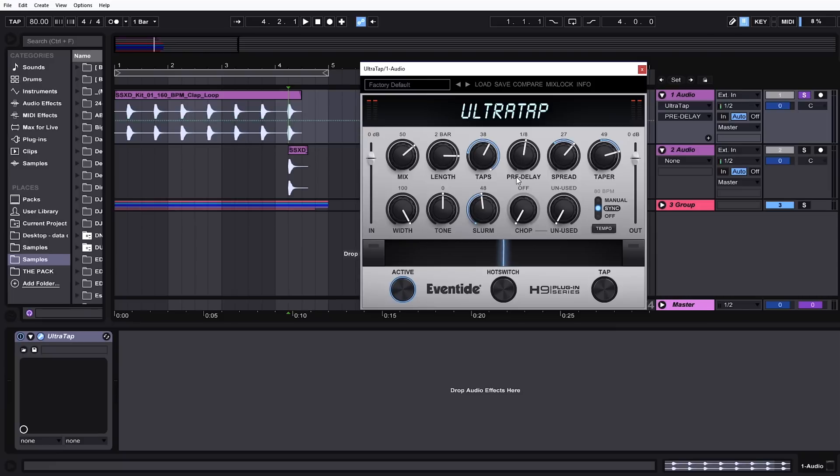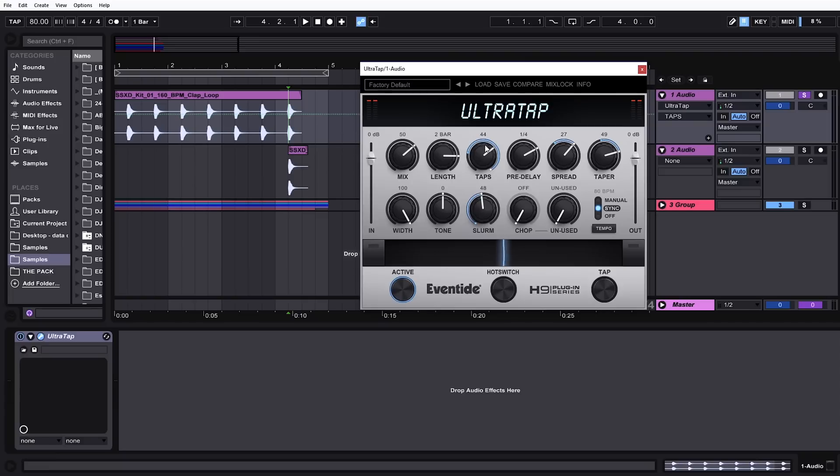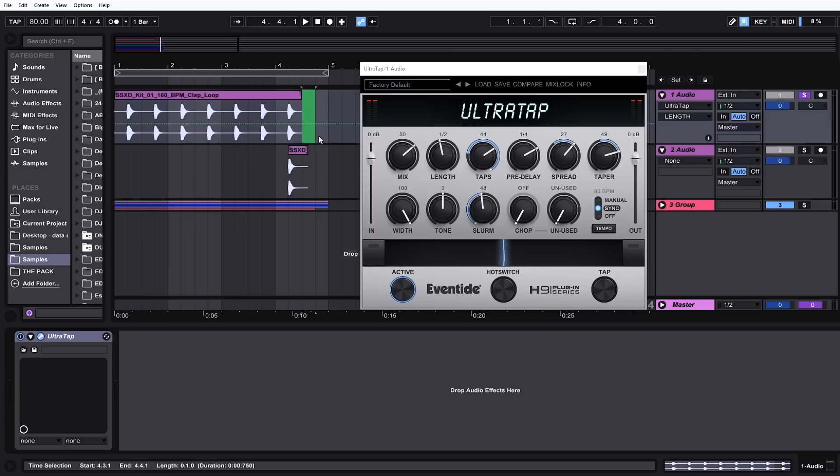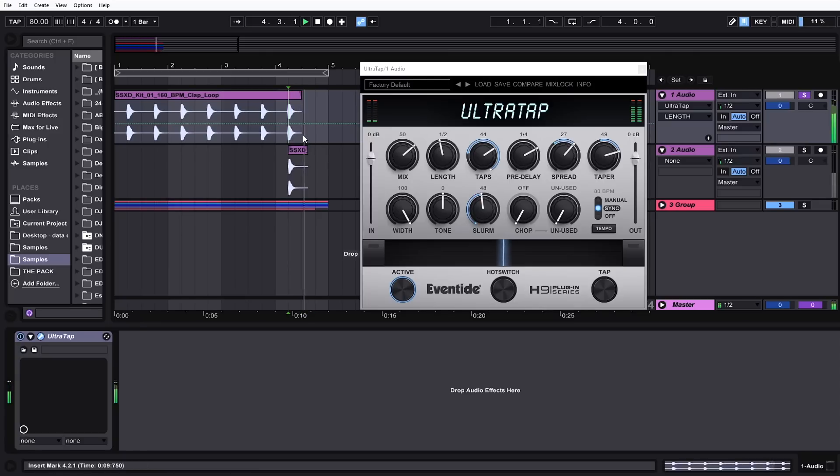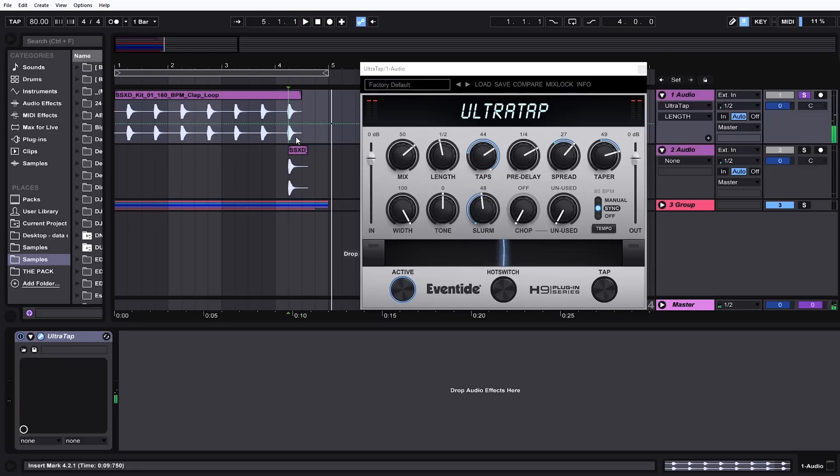The pre-delay determines how long UltraTap will wait to start the taps. If I bring it up to a quarter note and I pull the taps up to 44 and I let it go over a half a bar, we should see the taps start right here instead of right on the note, which is what we set up here in the pre-delay. And that's exactly what's happened.